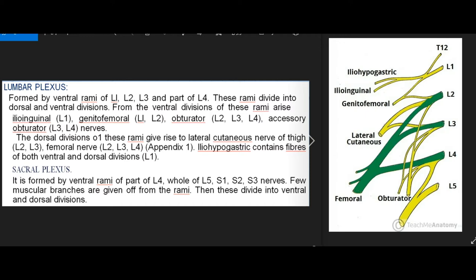Sacral plexus: It is formed by the ventral rami of part of L4, whole of L5, S1, S2, and S3 nerves. A few muscular branches are given off from the rami, then these divide into ventral and dorsal divisions.